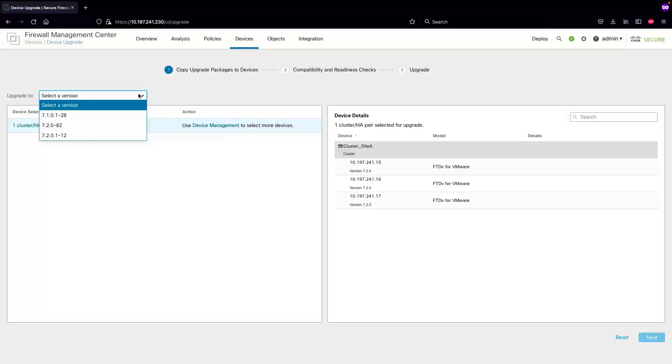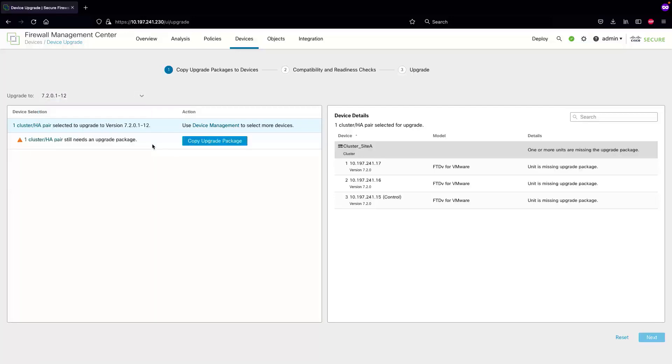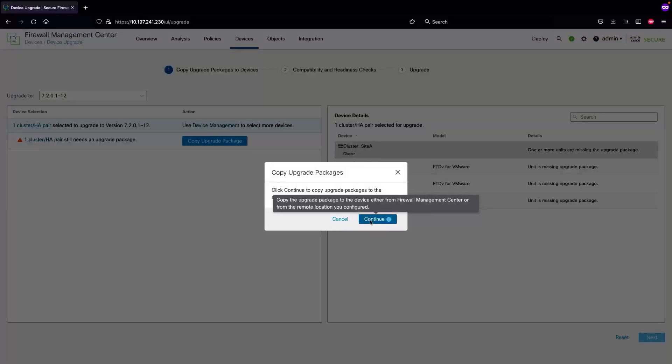I'm going to select the patch version to 7.2.0.1-12. As you can see, none of the units have the upgrade package, so we'll copy the upgrade package and select continue.